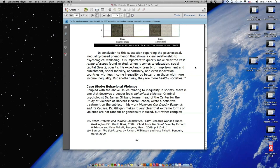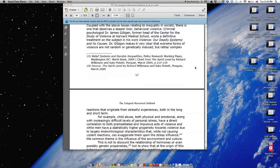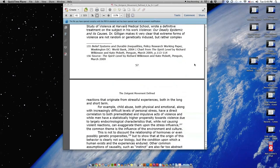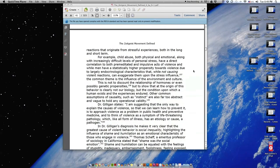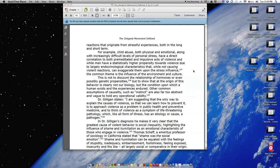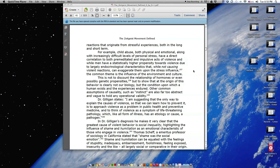Dr. Gilligan makes it very clear that extreme forms of violence are not random or genetically induced but rather complex reactions that originate from stressful experiences, both in the long and short term. For example, child abuse, both physical and emotional, along with increasingly difficult levels of personal stress, have a direct correlation to both premeditated and impulsive acts of violence.